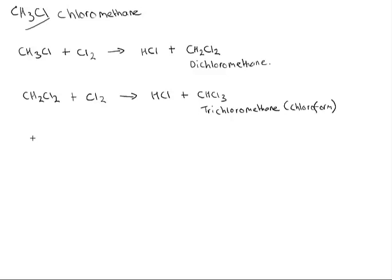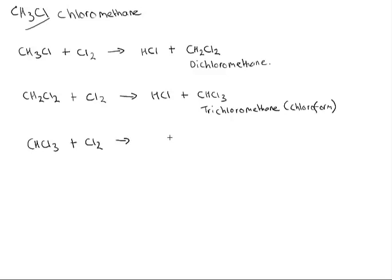Now, your trichloromethane can also go on and react with chlorine, and that can actually form hydrogen chloride and tetrachloromethane.